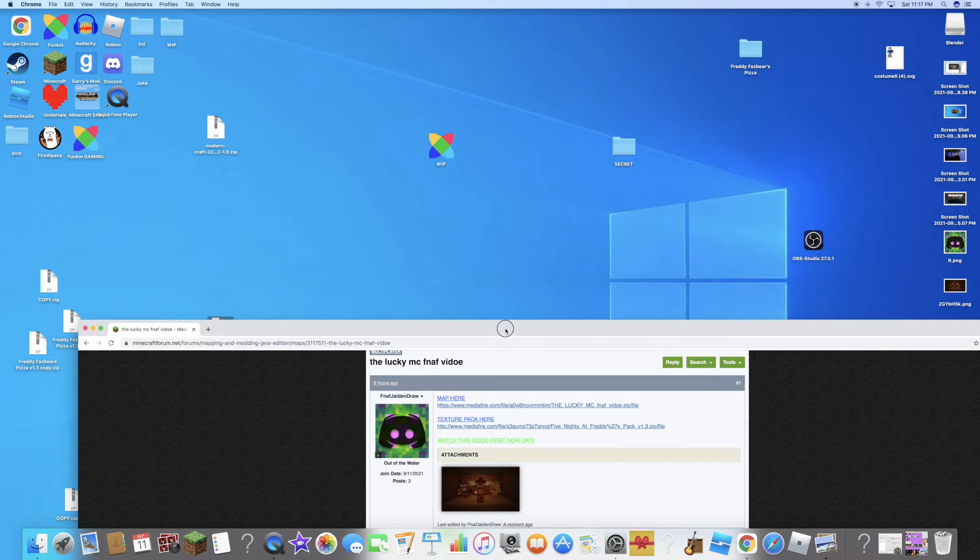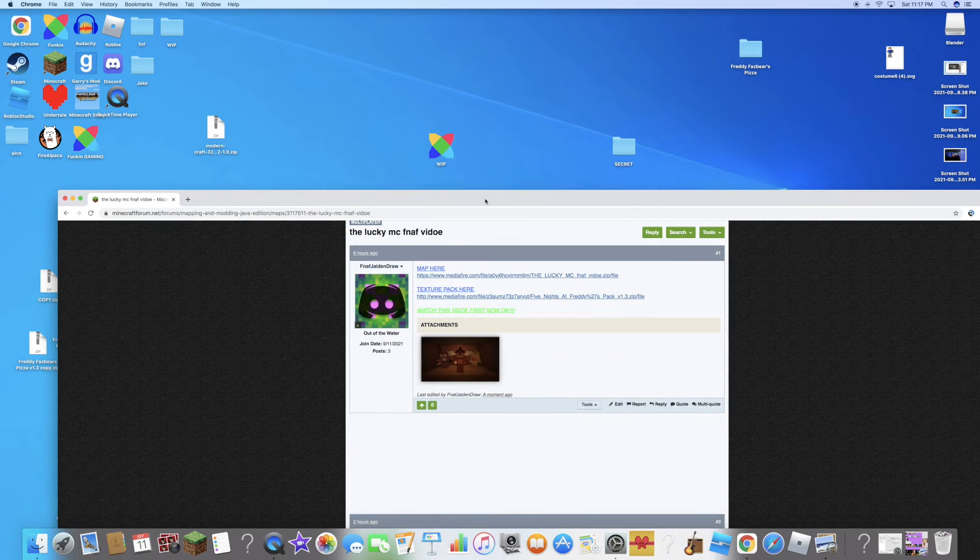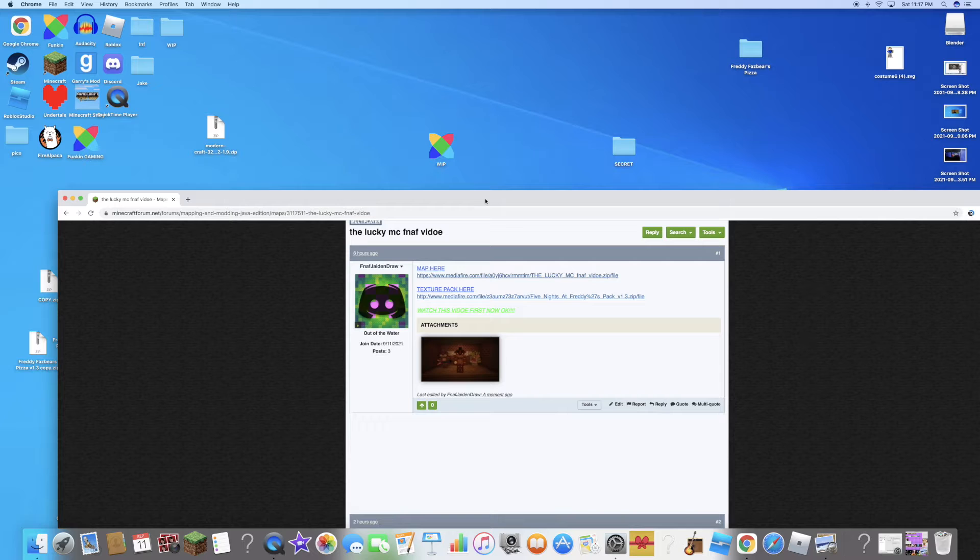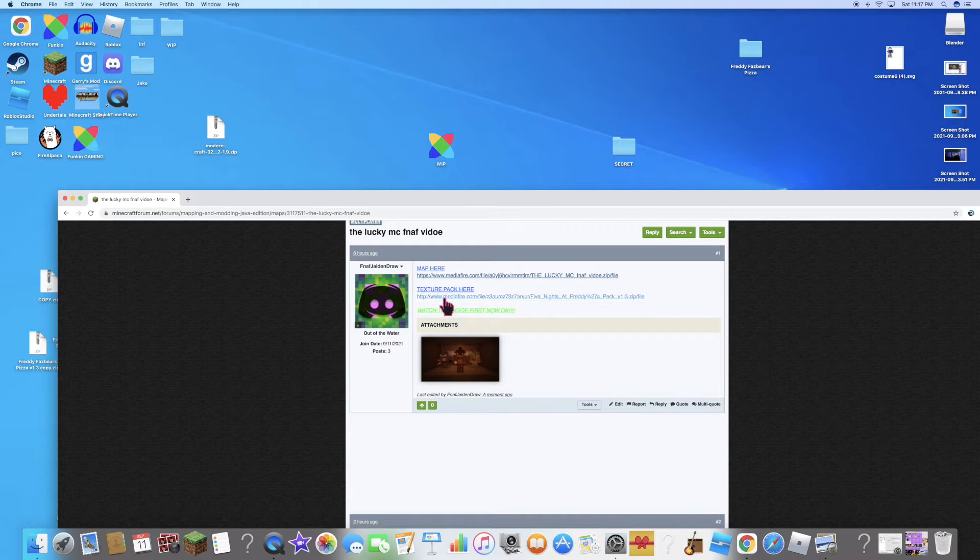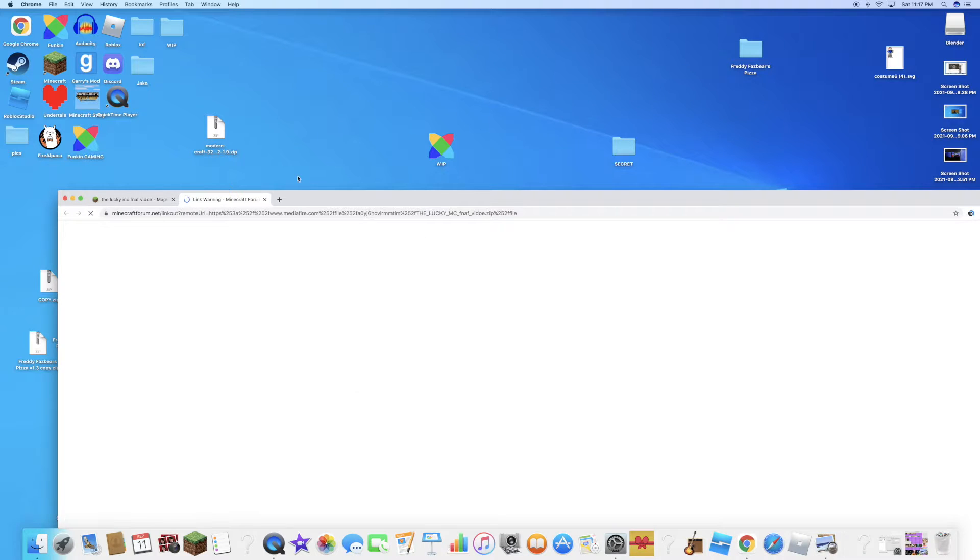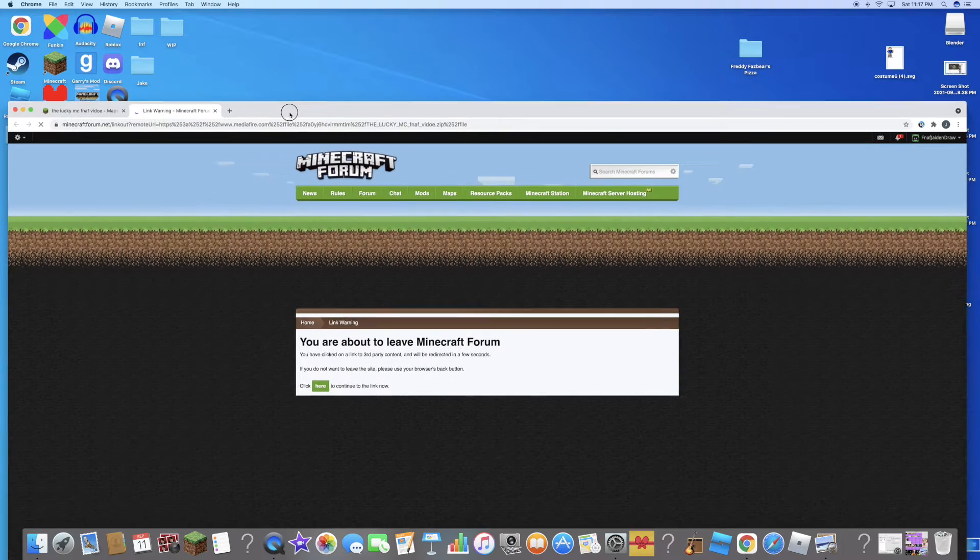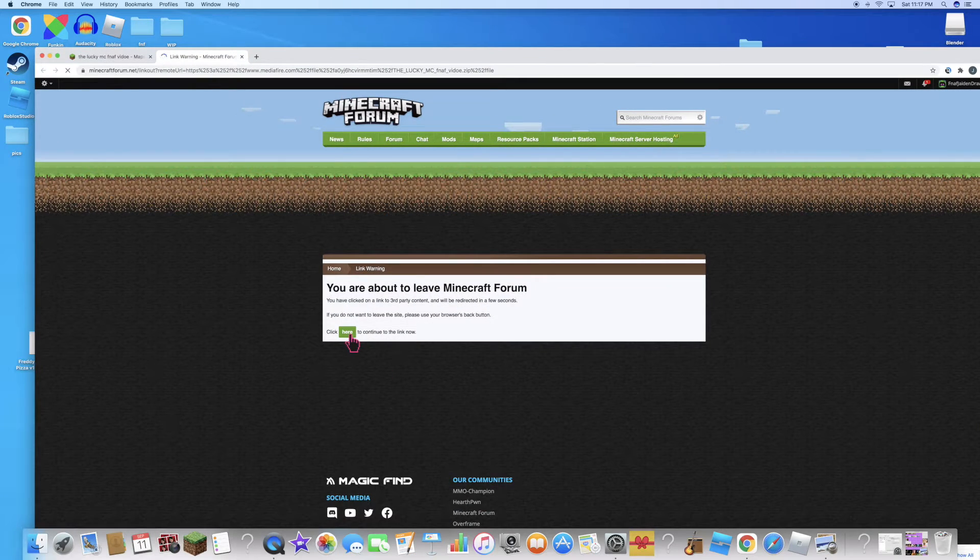I'm going to teach you how to get on this map and you should watch it through first because there's one really important thing. So first just get the texture pack, they're all the same website, so map here, all right.